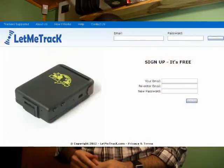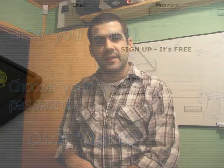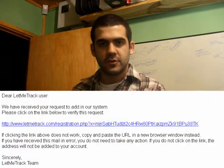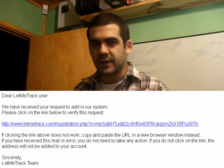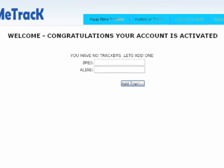At LetMeTrack.com, I enter my email address as my username, choose a password, and click sign up. This sends a verification email to my account. I open my email, find the verification email, and click the verification link. Once my account is verified, I log back in with my email and password, and it will ask me to enter the device information — specifically the IMEI number I wrote down earlier.